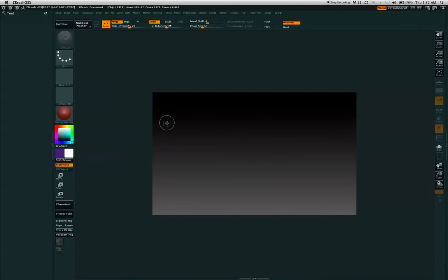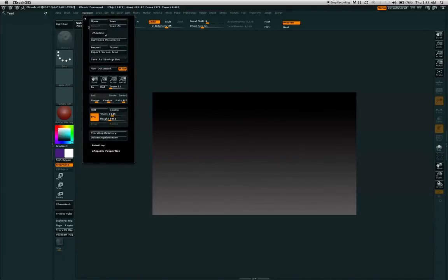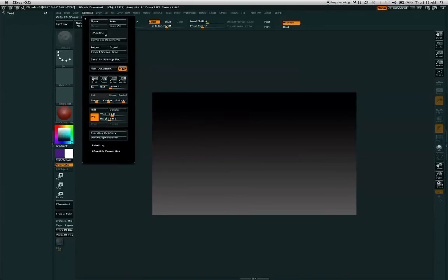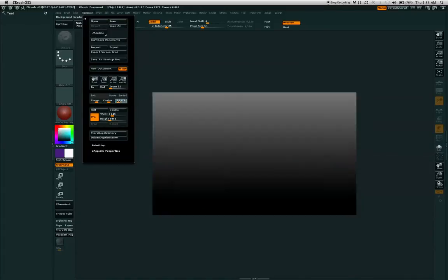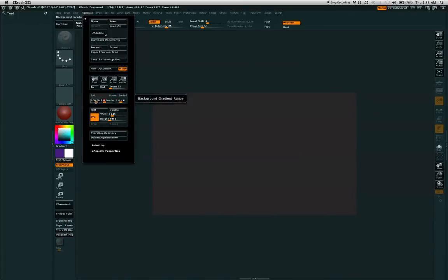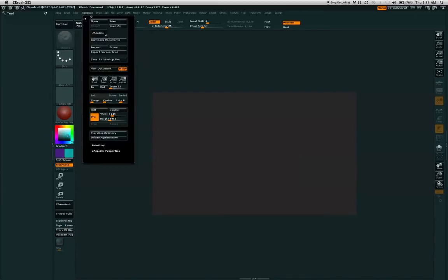One of the other things that I would like to show you is the canvas itself. As you can see here, the canvas has this gradient look to it and sometimes is very undesirable to be sculpted on. The ways to change that is to go to your document menu, go to the range, drop that down to zero, also drop the center and range down to zero. As you can see, now it's one solid color.